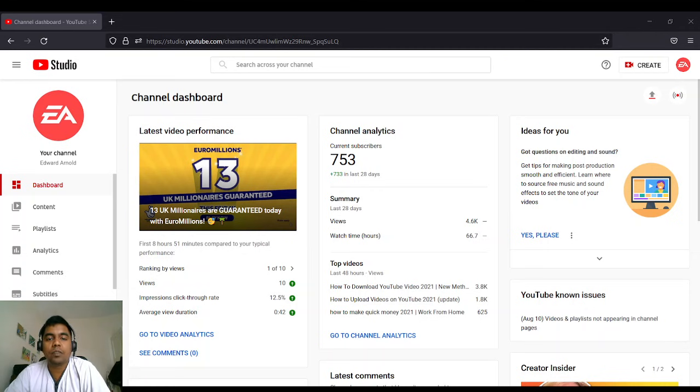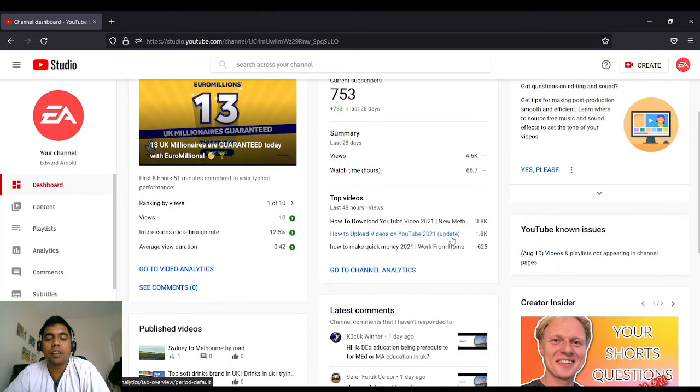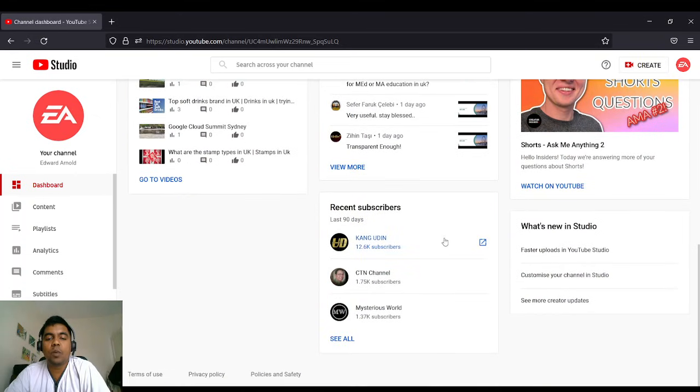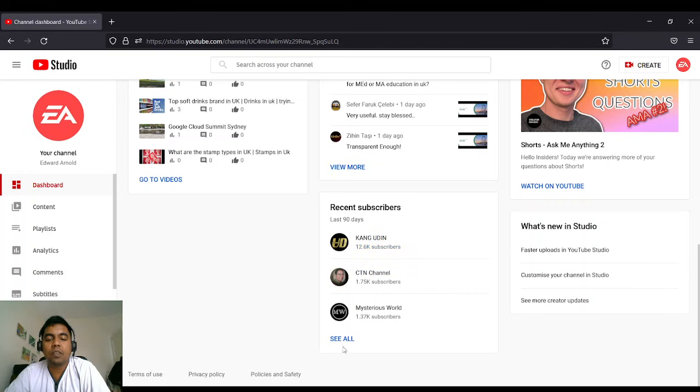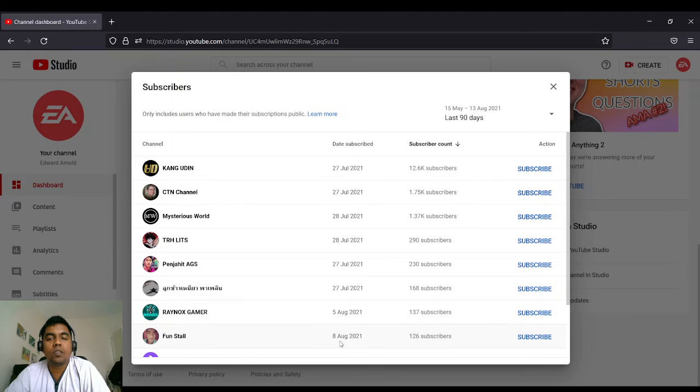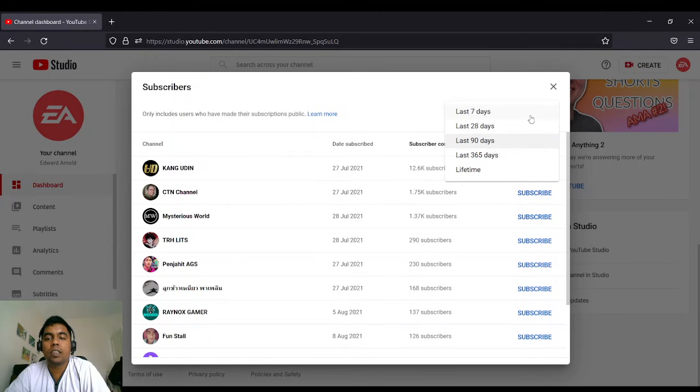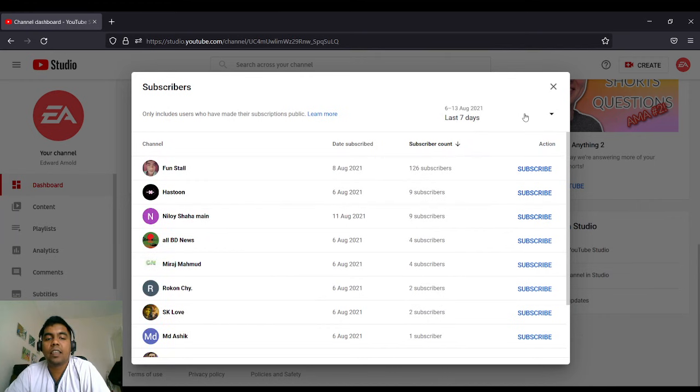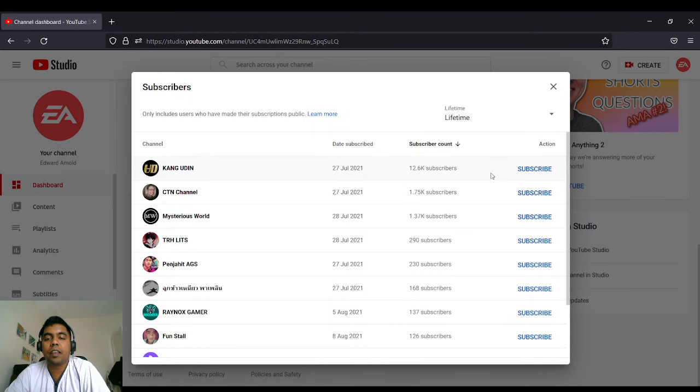Once you scroll down, you will find the recent subscribers over here. On this tab, you can see 'Click on See All.' So once you click on See All, you will have an option to see last seven days. It will sort you for lifetime and everything will be showing here.